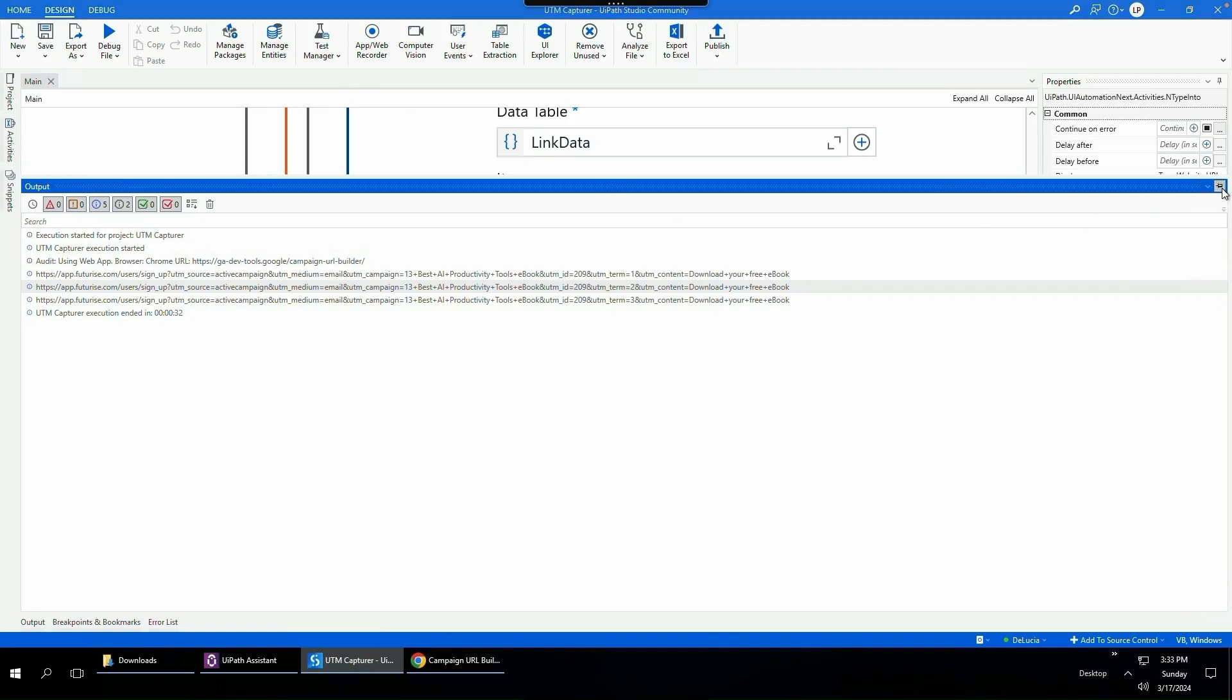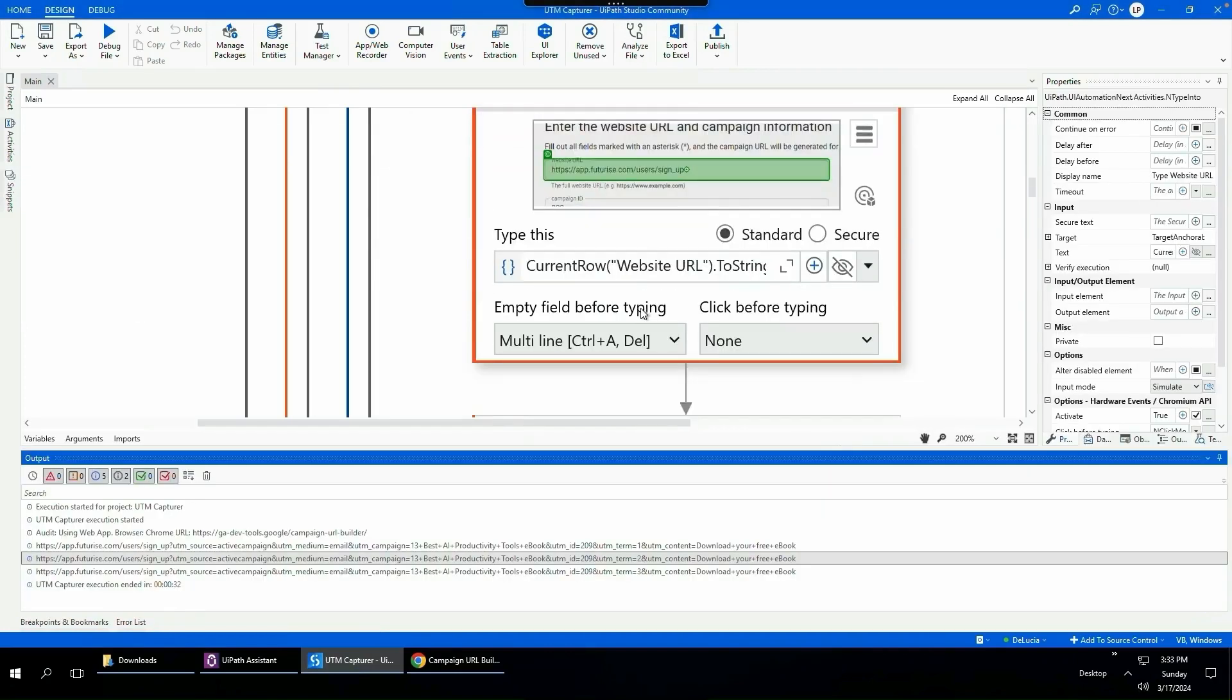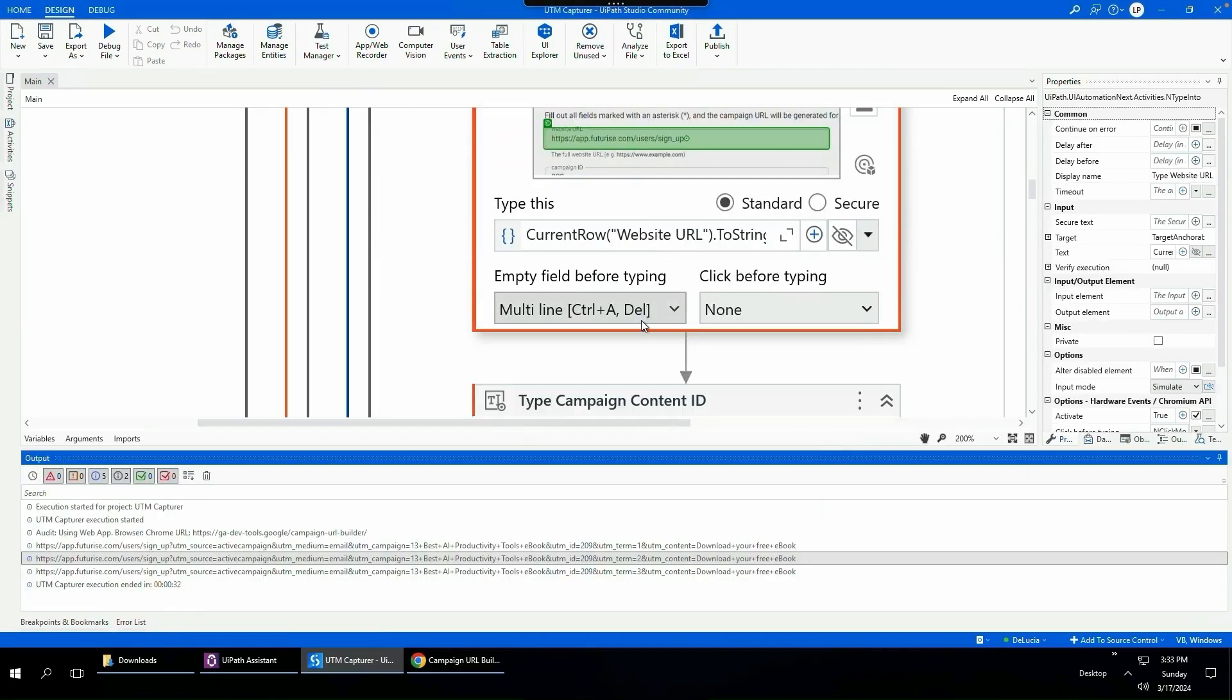If you want to learn how to install UiPath Studio and build your first robot, you can click this video on the screen right now. And if you want to see more videos like this, please subscribe for more. Thank you for watching. I'll see you next time. Bye.